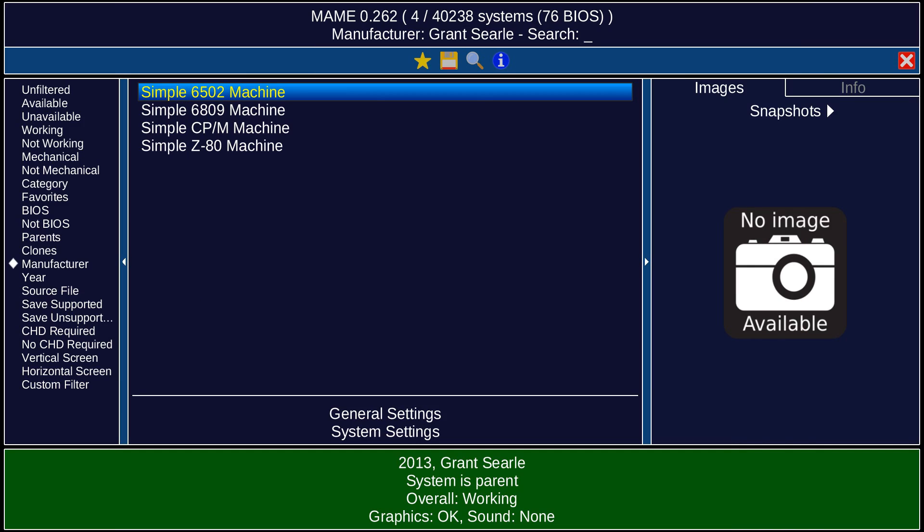The machines are listed by MAME as the Simple6502 machine, Simple6809 machine, SimpleZ80 machine, and SimpleCPM machine. That last is his SimpleCPM computer that I haven't built.